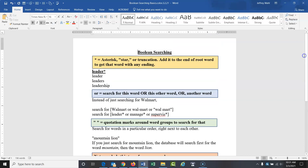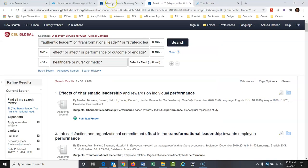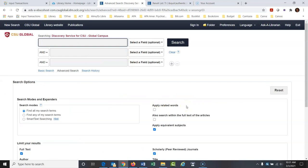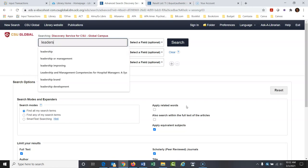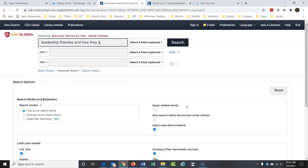That's a quick intro — let's get down to the fun. Let's use these in a search. We have been assigned a paper on leadership theories and how they affect business in the real world. First thing: don't type in a sentence like 'leadership theories and how they affect business in the real world.' This is the biggest mistake you can make with a library database.